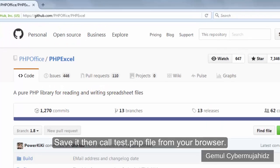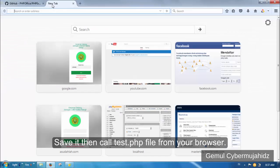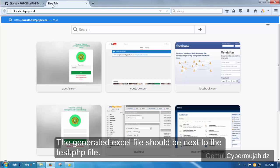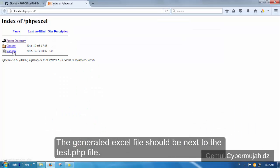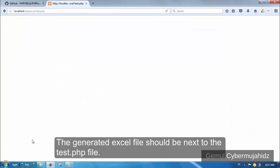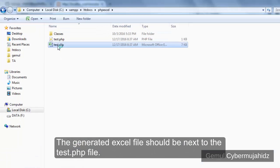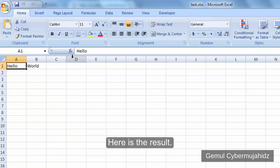Save it then call test.php file from your browser. The generated Excel file should be next to your test.php file. Here is the result.